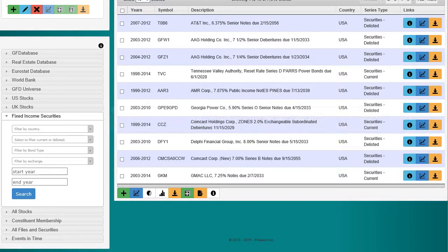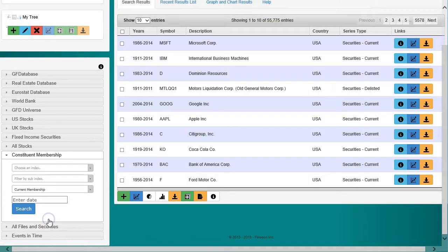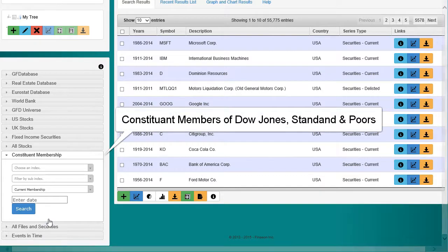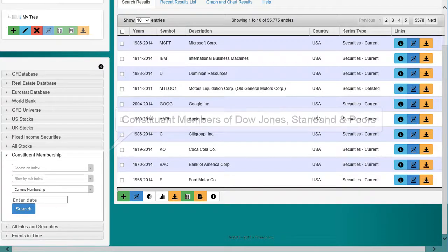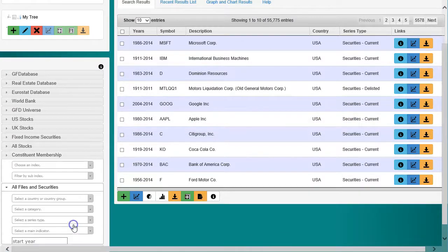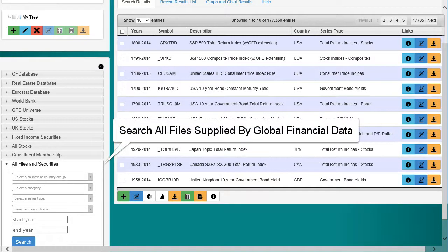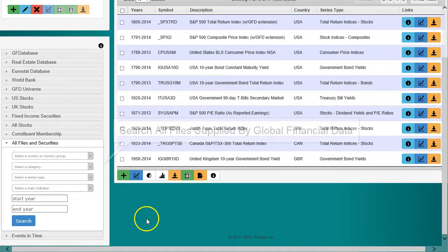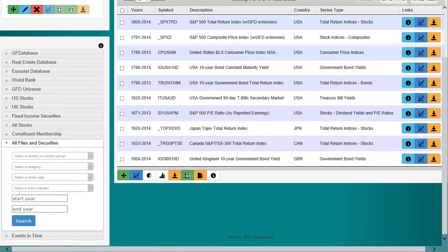The constituent membership engine allows you to add the constituents of some of the primary indices of Dow Jones and Standard & Poor's, both currently and in the past. The All Files and Security Search is the broadest search available and covers all files provided by Global Financial Data. This search includes files from both the GFD Universe and All Stocks searches, combining them in a single search.